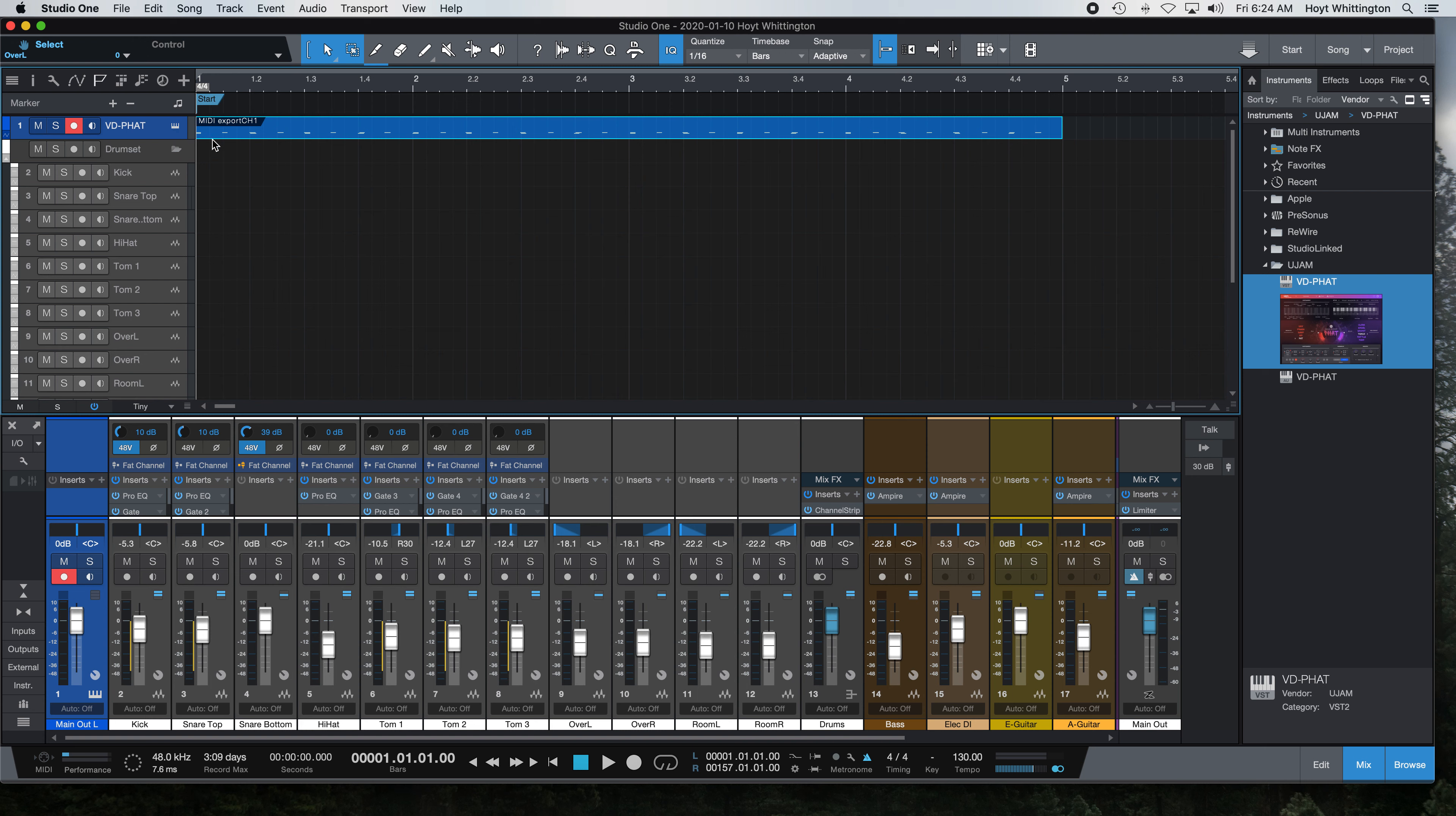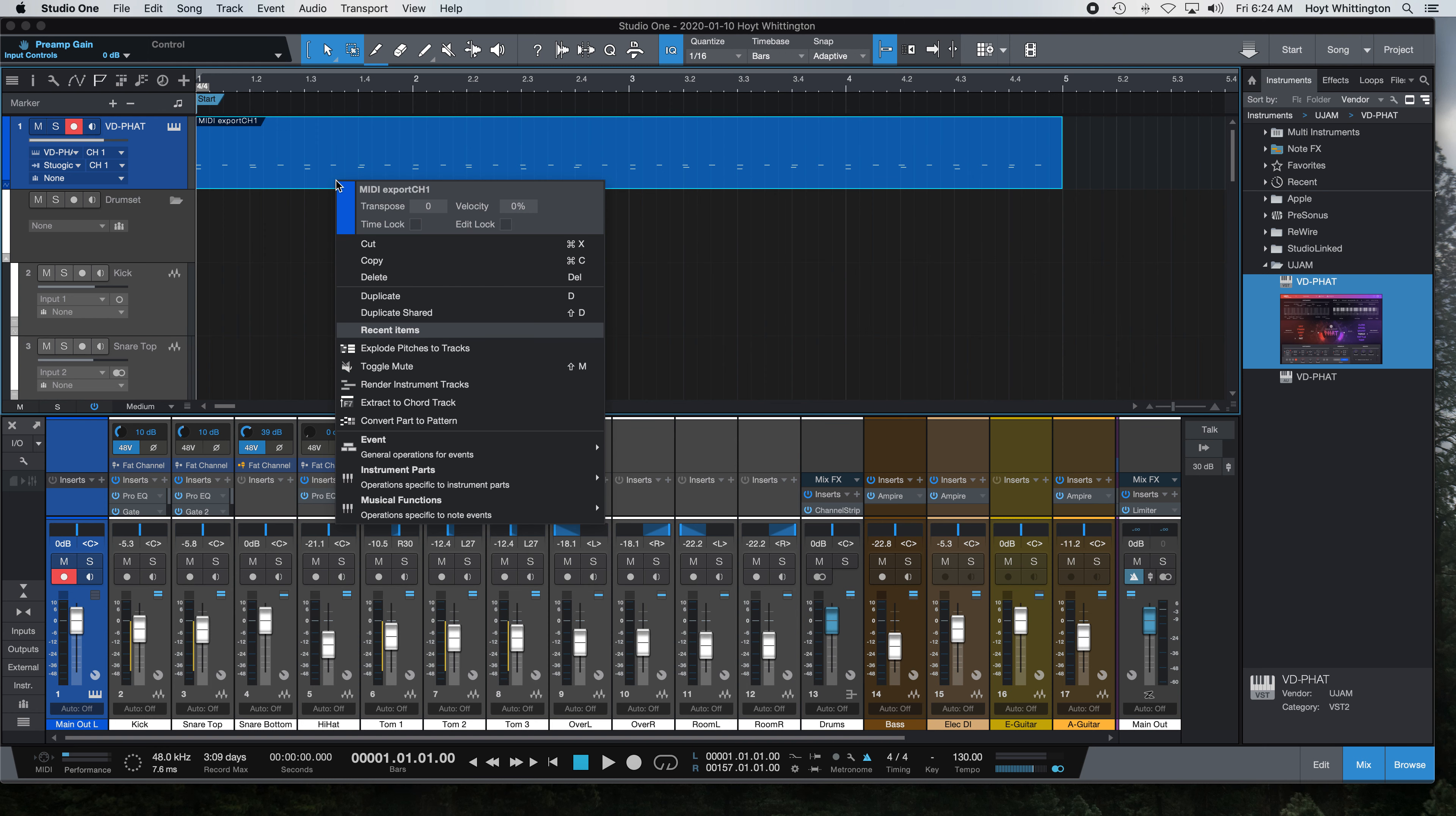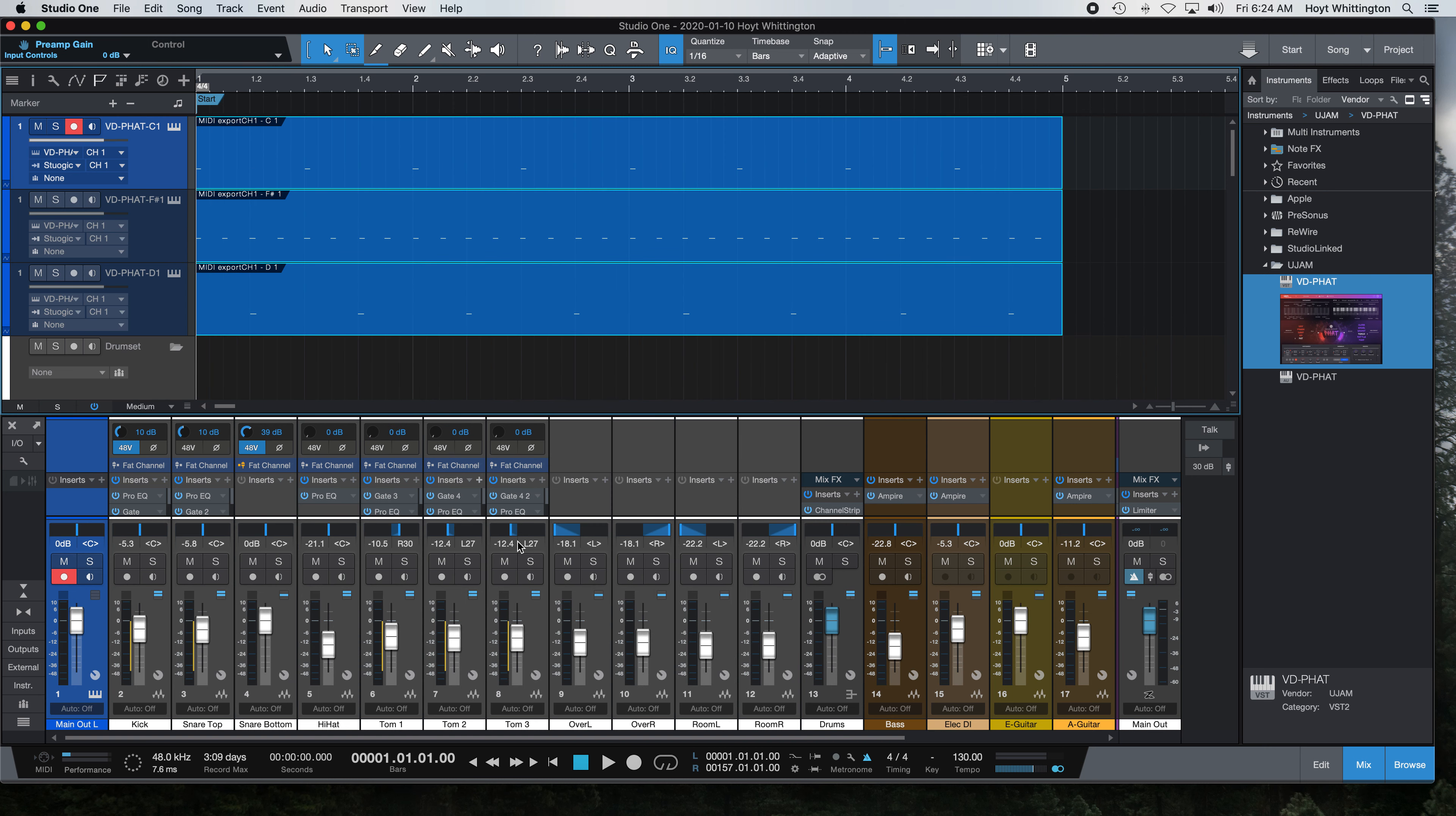That's right. I'm going to take the channel and expand that a little bit too. Once you have your pattern here on the track, I'm going to take this and go to Instrument Parts, Explode Pitches to Tracks. So now you have your individual controls.